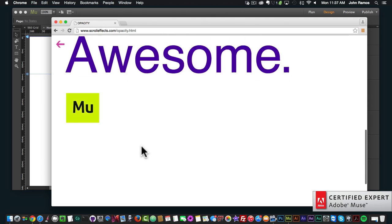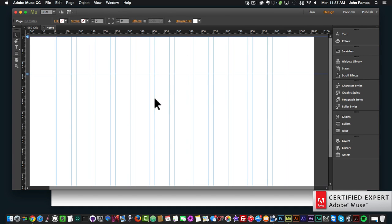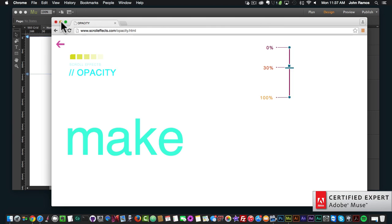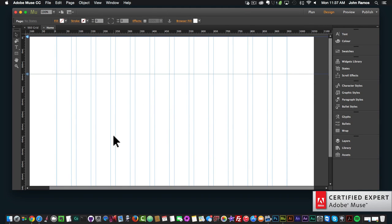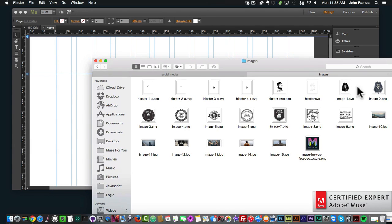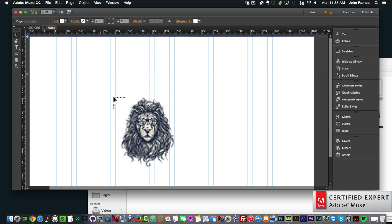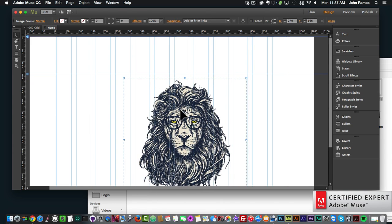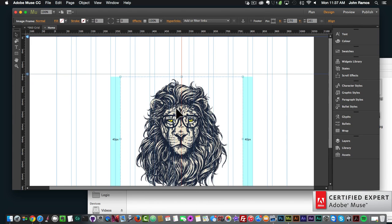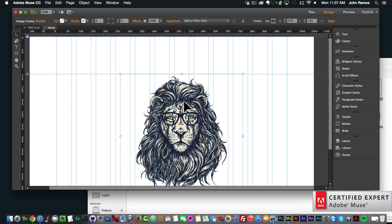Now I'll show you a quick example of how to use the opacity scroll effect. I'll go to my Adobe Muse website and go to my folder — or Finder if you're on a Windows computer — and I'll click, hold, and drag this image of a lion onto my Adobe Muse website. I'll click and center it right in the middle of the website.